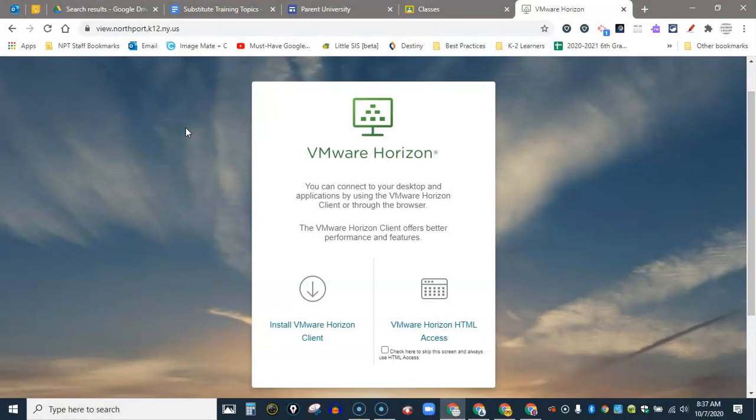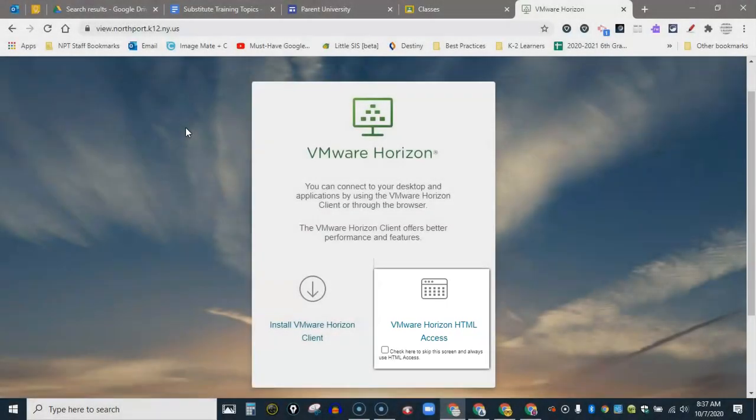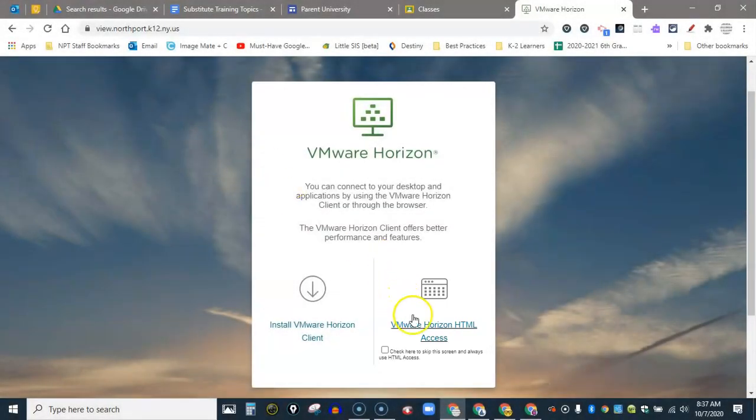It'll take you to a page that looks like this and you're going to select the lower right-hand corner where it says VMware Horizon HTML access. That is how I want to go into VDI mode. So go ahead and select that.